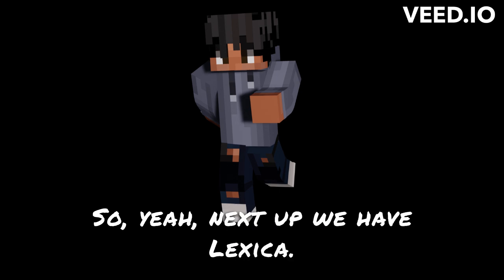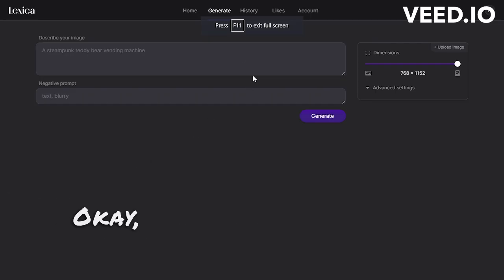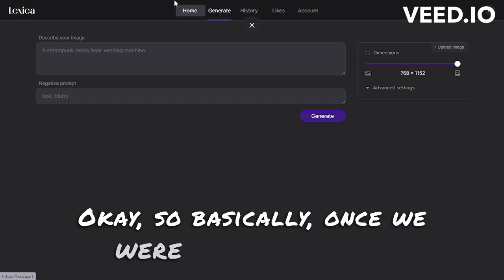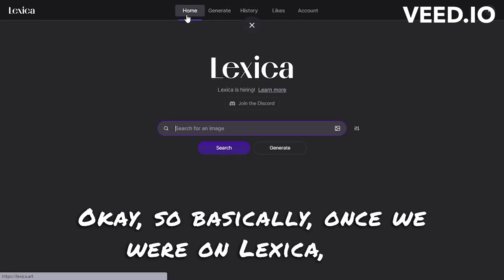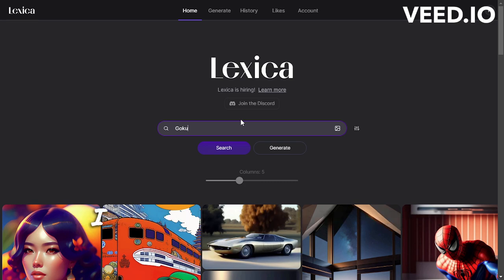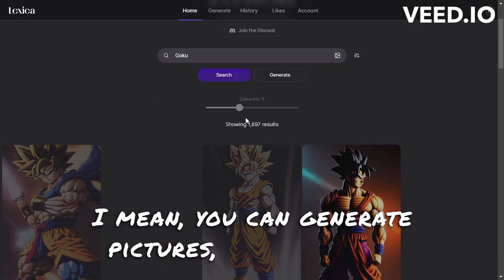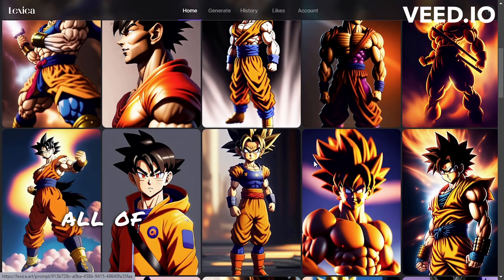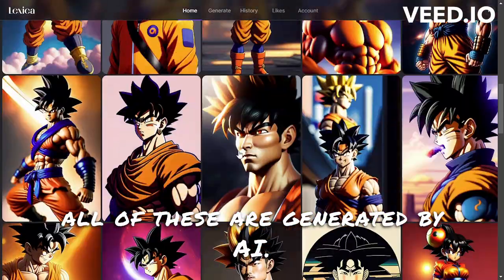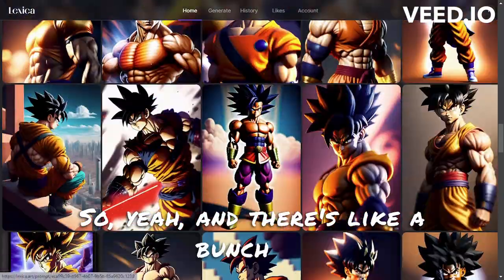Next up we have Lexica. So basically once we were on Lexica, all we had to do was just search up Goku. I mean, you can generate pictures, but basically all of these are generated by AI.